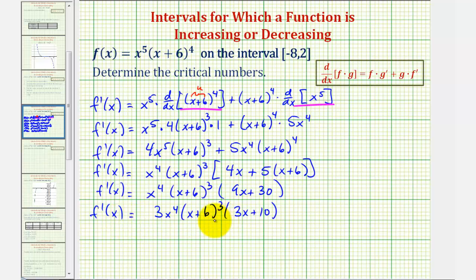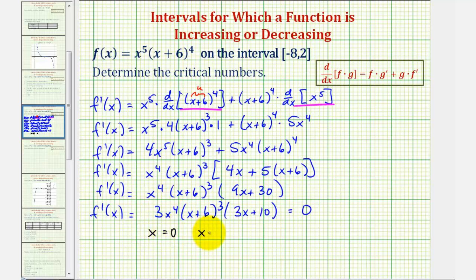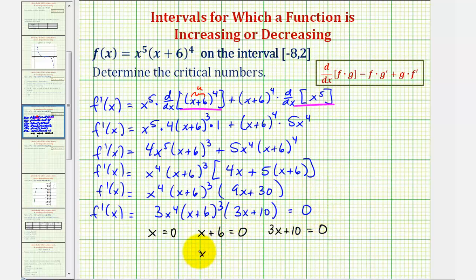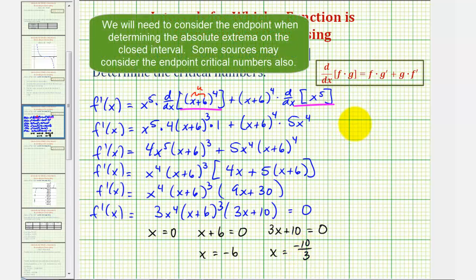Notice how this derivative function is never undefined, so to find the critical numbers we'll set this equal to zero and solve for x. This would be equal to zero when x equals zero, or when x plus six equals zero — so x equals negative six — or when three x plus 10 equals zero — subtract 10 and divide by three — giving x equals negative ten-thirds. So we have three critical numbers.